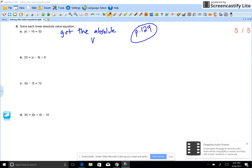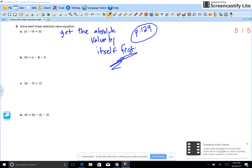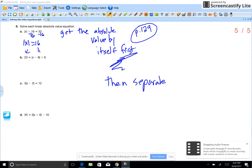Try C and D on your own. For problems like these, first get the absolute value sign by itself — get everything away from the absolute value symbols. So subtract 16 from each side; you get the absolute value equals 16. Then separate into two equations: x equals 16, or x equals negative 16.